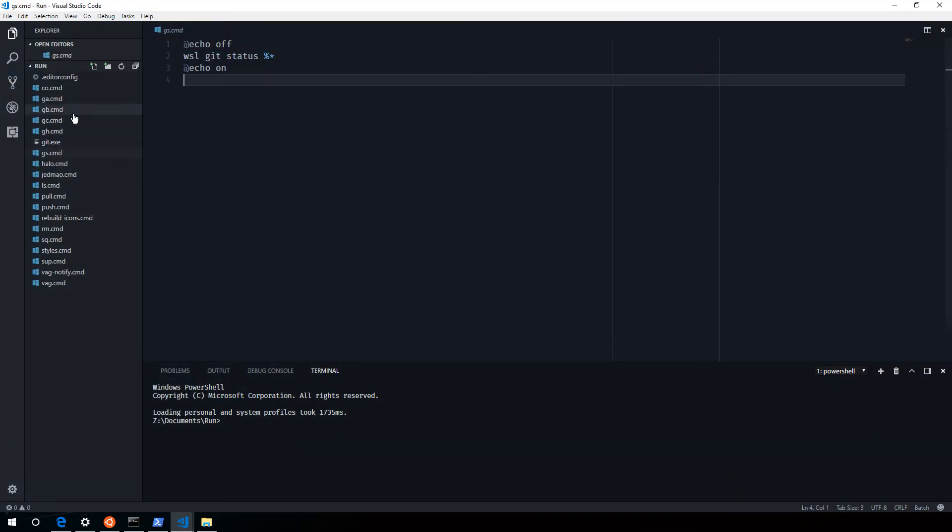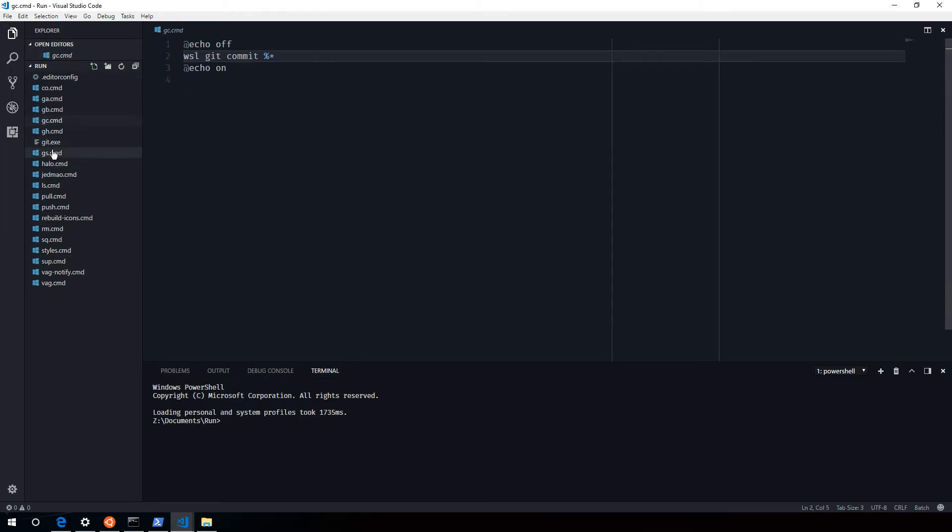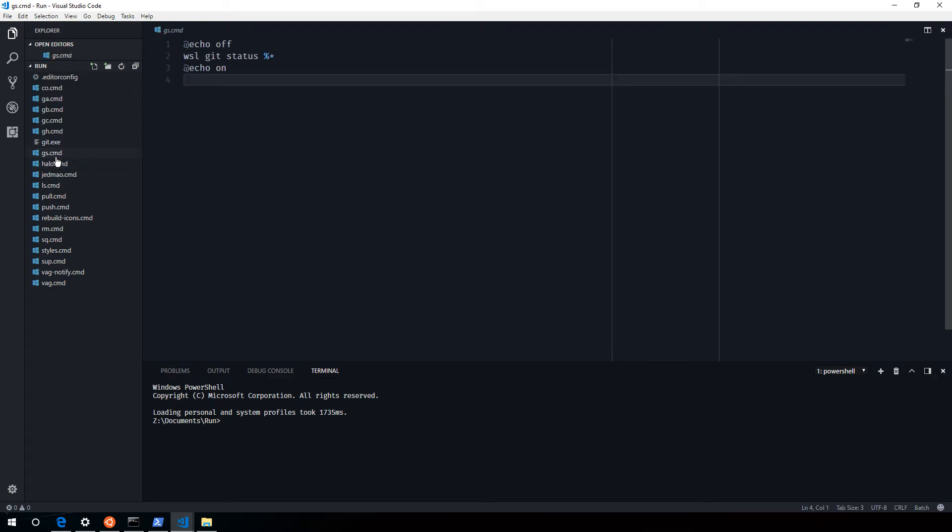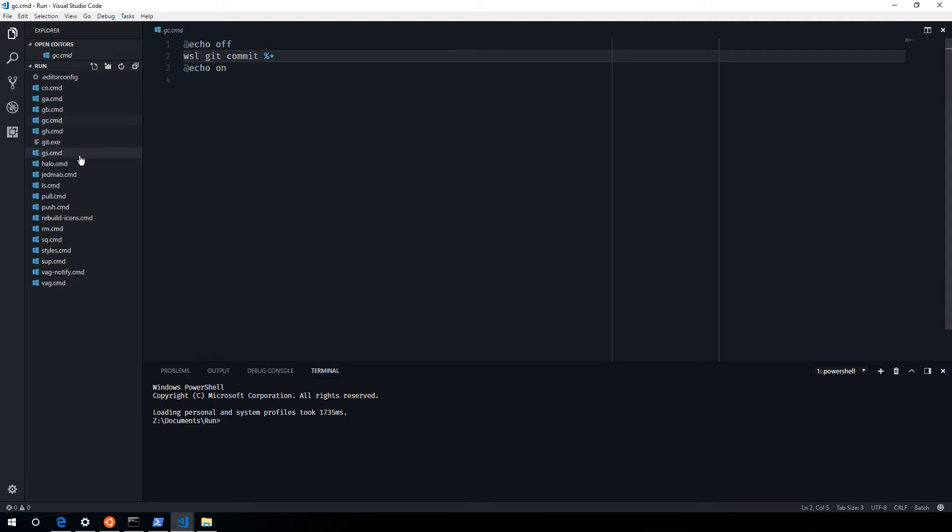So I'm going to show you some other things I've forwarded over here. I don't actually need these git ones anymore, but these are little shortcuts. Like gs for git status. GC for git commit. Things like that.